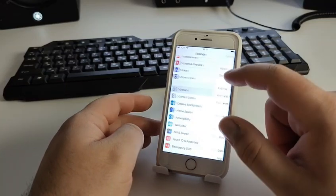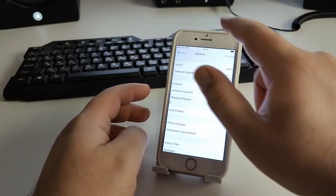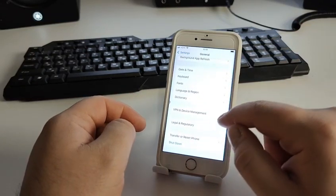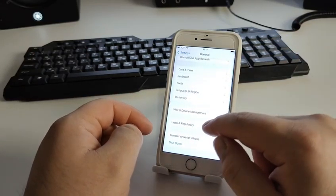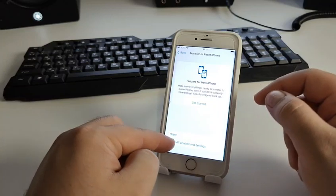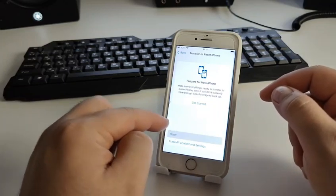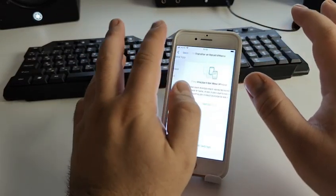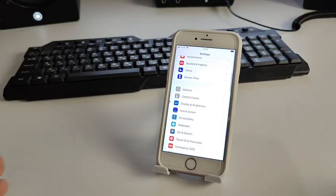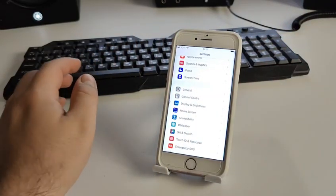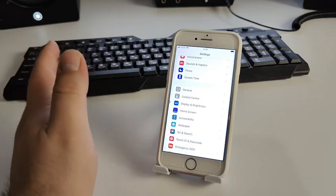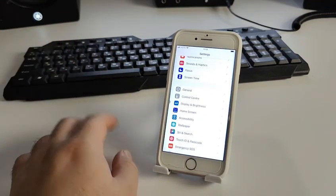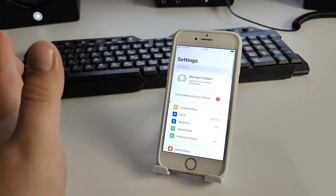Go to General, scroll down, and tap 'Transfer or Reset iPhone'. Click Reset, then Reset Network Settings. That is way number two how to fix this problem.